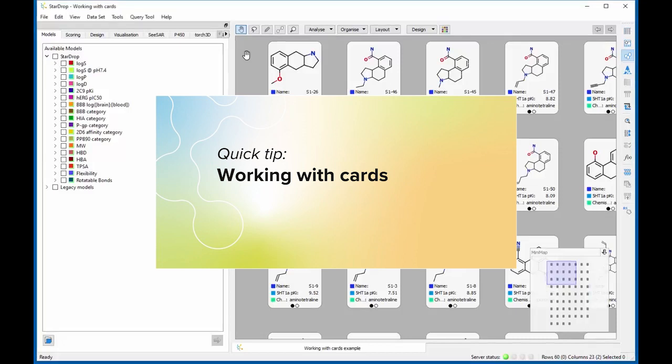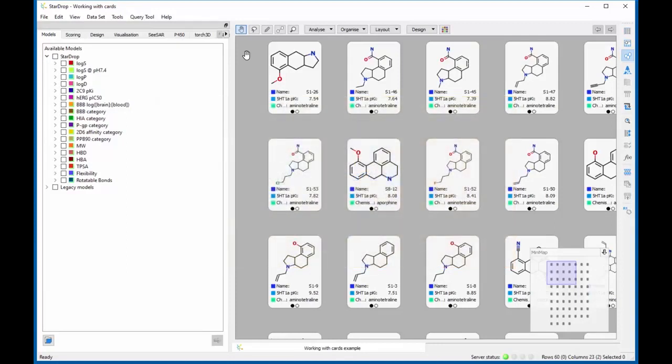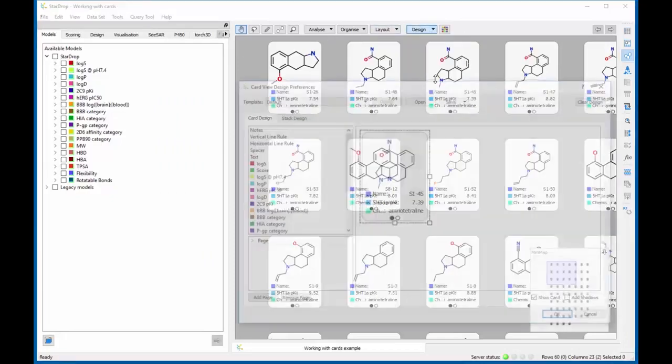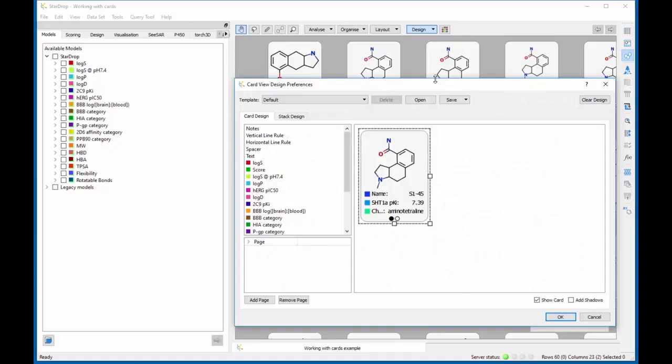As we have seen in previous videos, in Card View, each compound is represented by a card that can be moved and positioned as you wish. The default card shows the first columns of data in your dataset, but by selecting Custom from the Design menu, you can choose the information that you want to display for each compound and the layout in which they are shown.